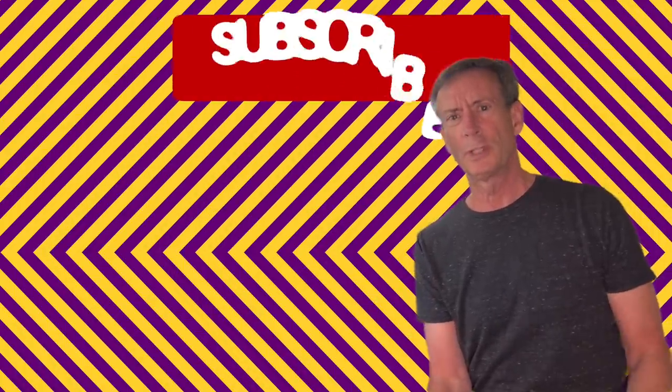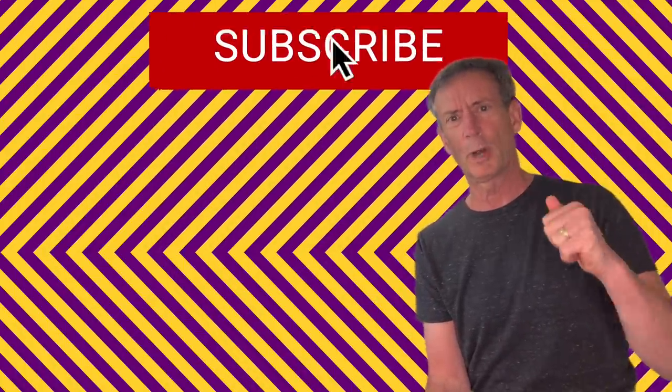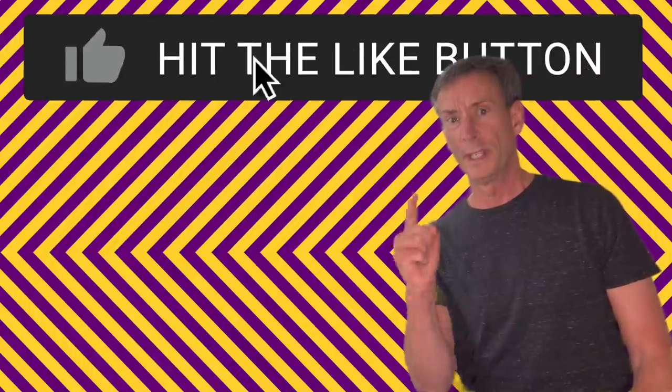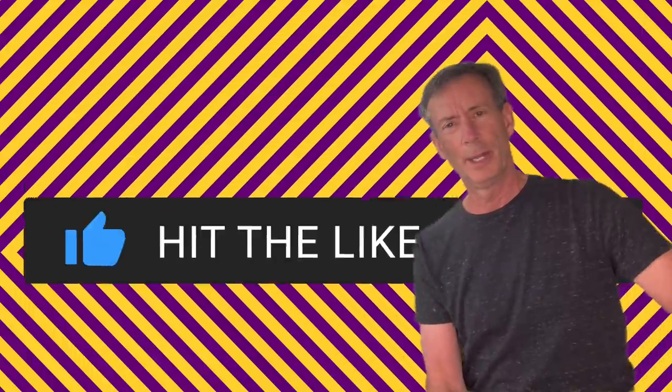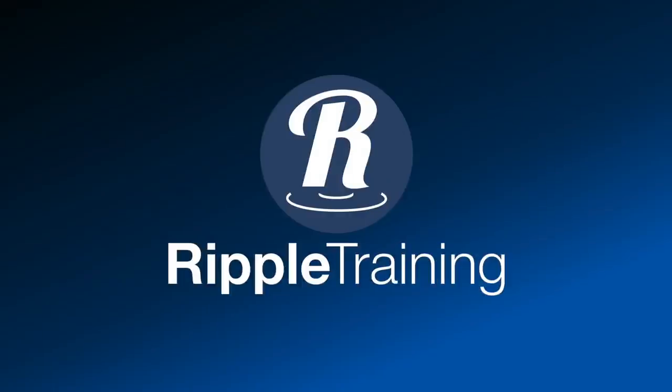Comments, questions, leave them below. We'd love to know what you think. Please subscribe. We'll see you next time here on MacBreak Studio.